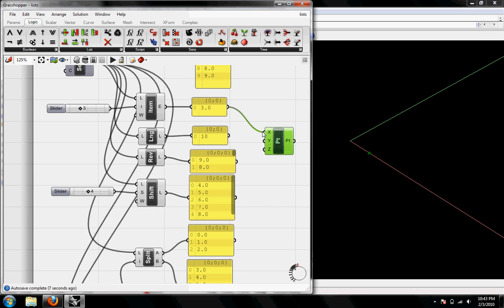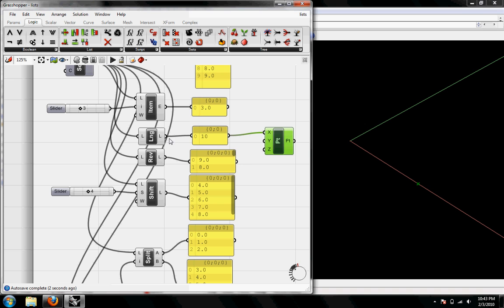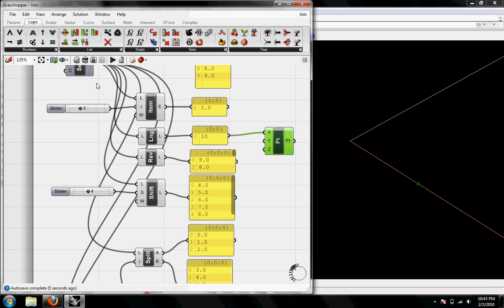The next one is List Length. This takes your list and just calculates how many items you have in that list. So I had a max number of 10 from the series. It's telling me that I have 10 and then it's putting the X on the 10 for the point on the X axis.